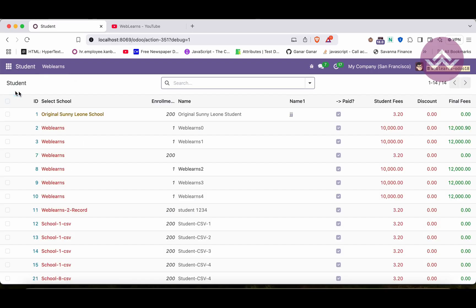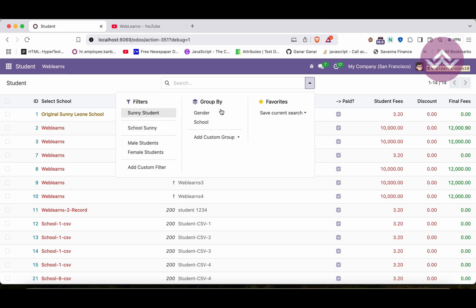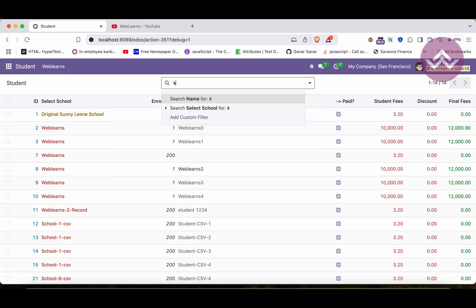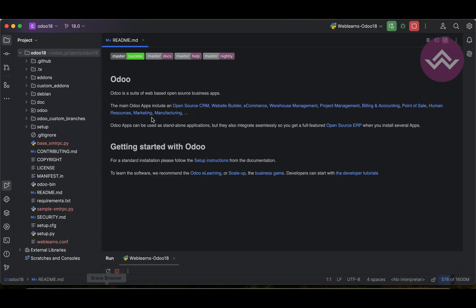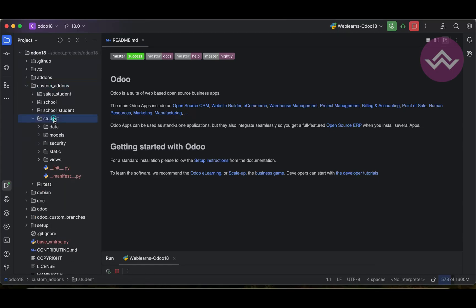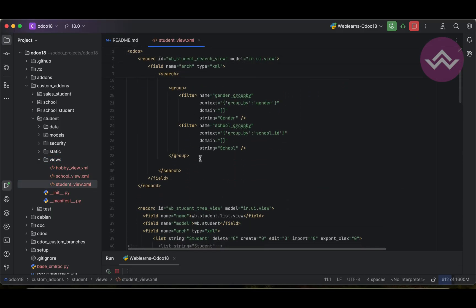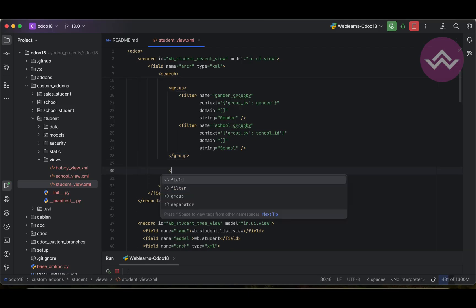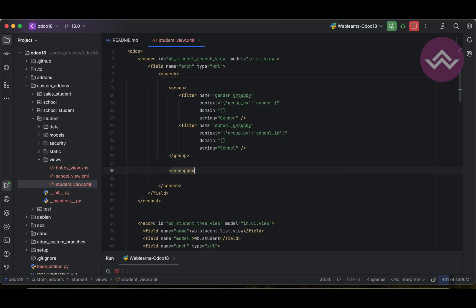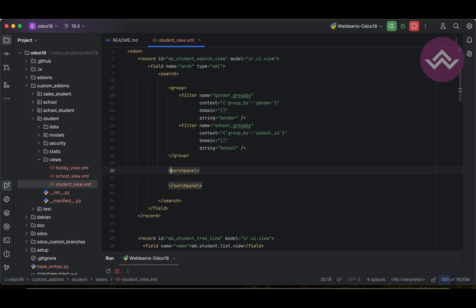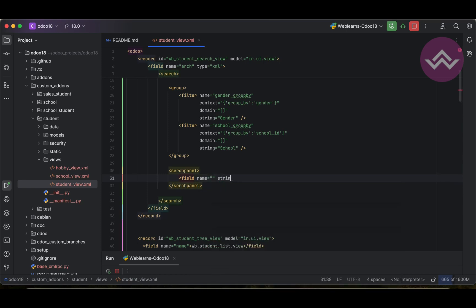Let's see how we can add custom filters on the left side here. In our previous session we already talked about these options. Now let's look at the student views — the student field — and this is the search field. There is one more option available which is the search panel. Inside the search panel we have to add a field with a name and string attribute.